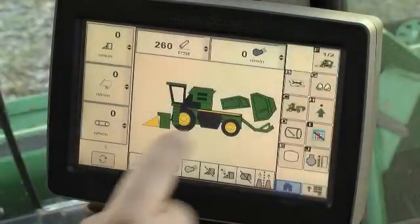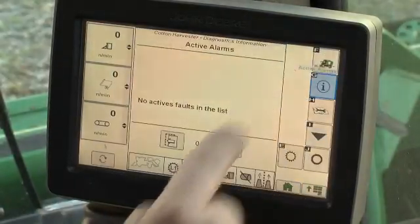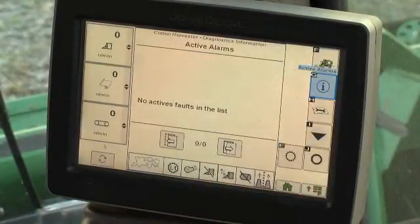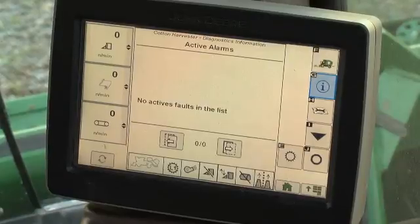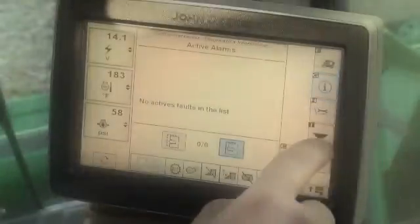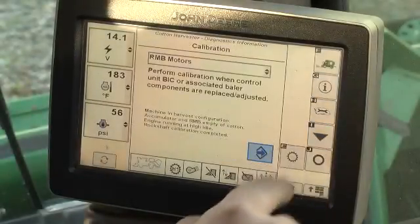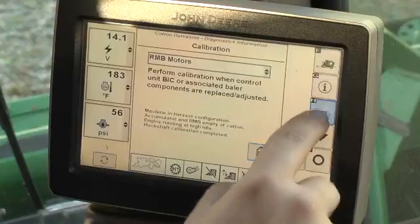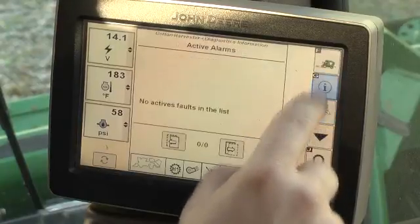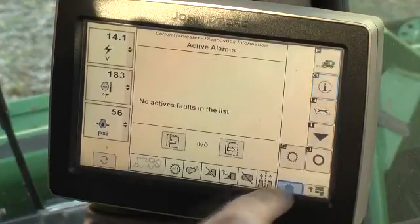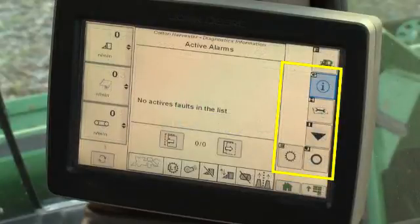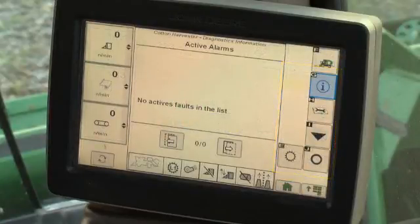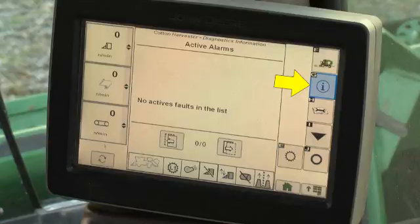The active alarm screen opens by default when selecting the Diagnostic Information button from the home page menus. The active alarms button also opens the screen from other Diagnostic Information screens. Buttons for the information screens will display in the menu area such as Active Alarms,